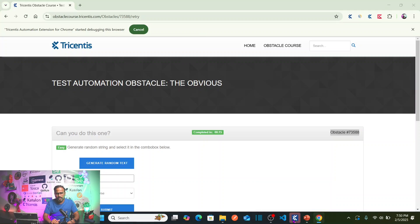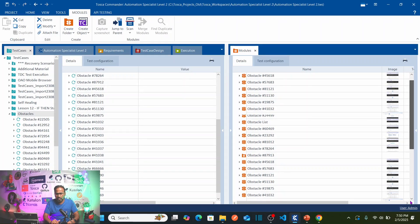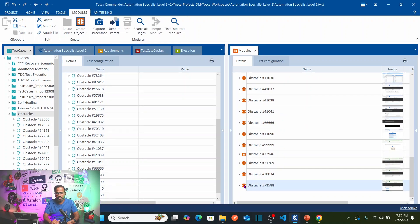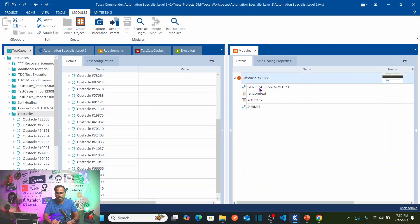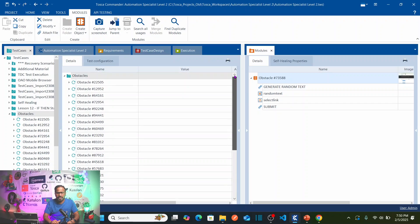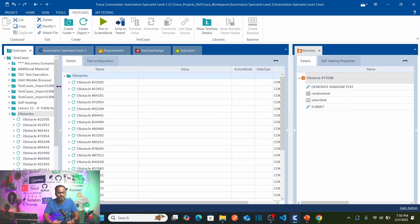Go back to Tricentis Tosca and scroll to the bottom. This is the module we just captured — double-click on it to see all four objects are displaying. We are done capturing all the objects required for automation. Now let us go to the left section, the test case section, which is the blue section.